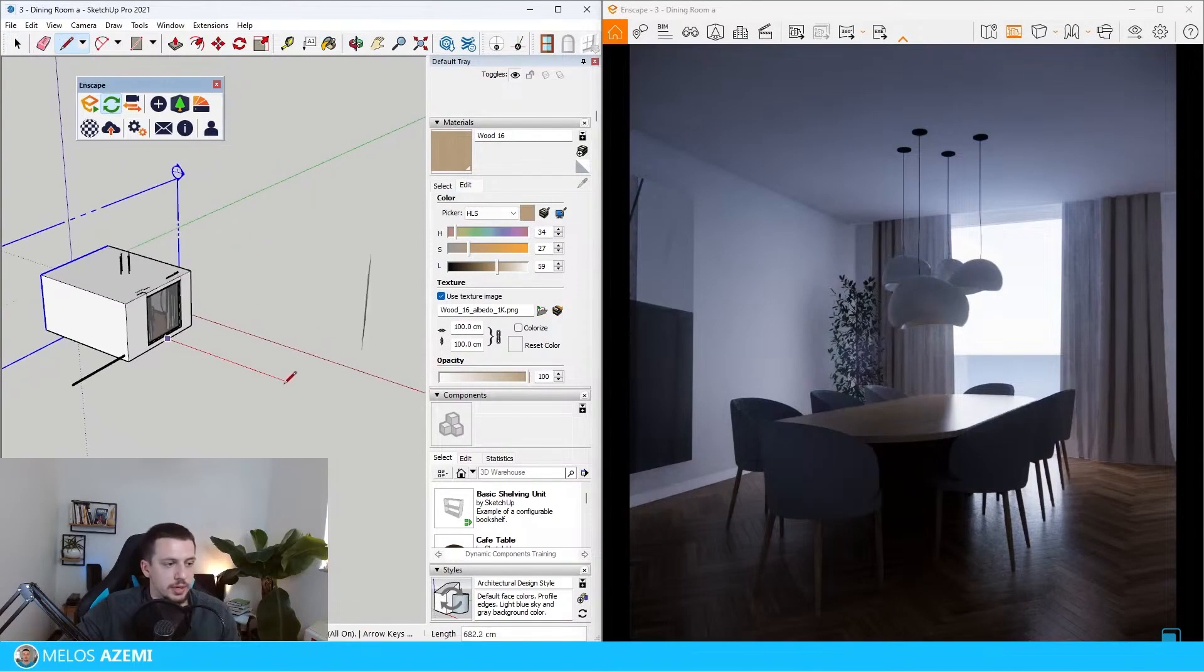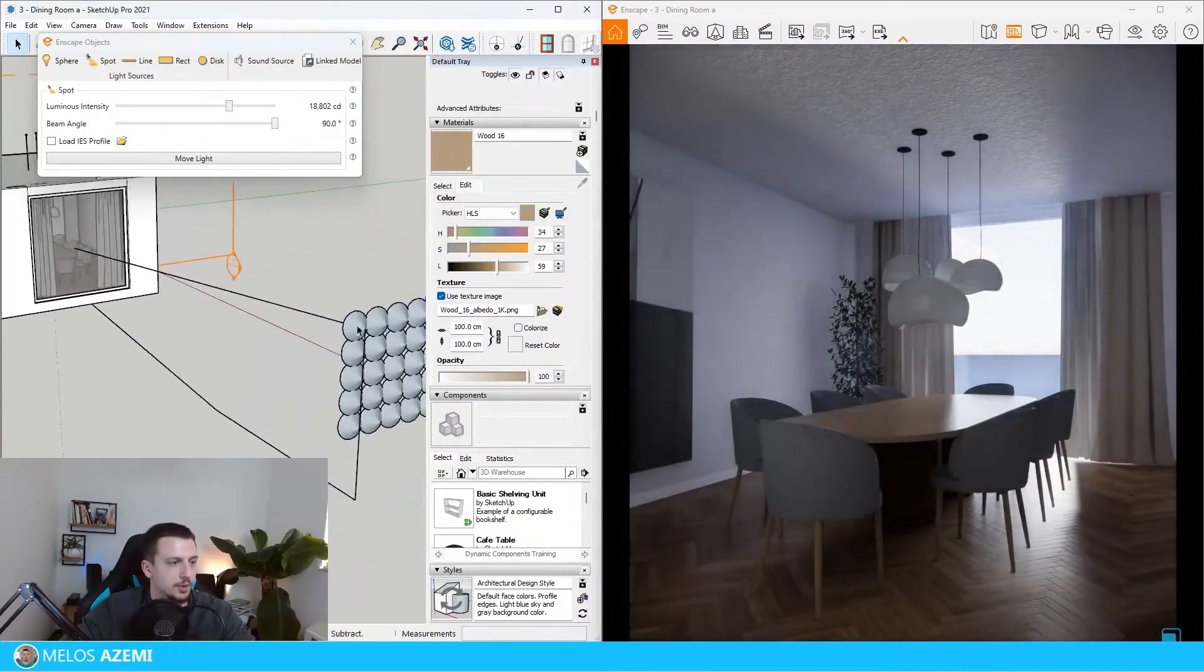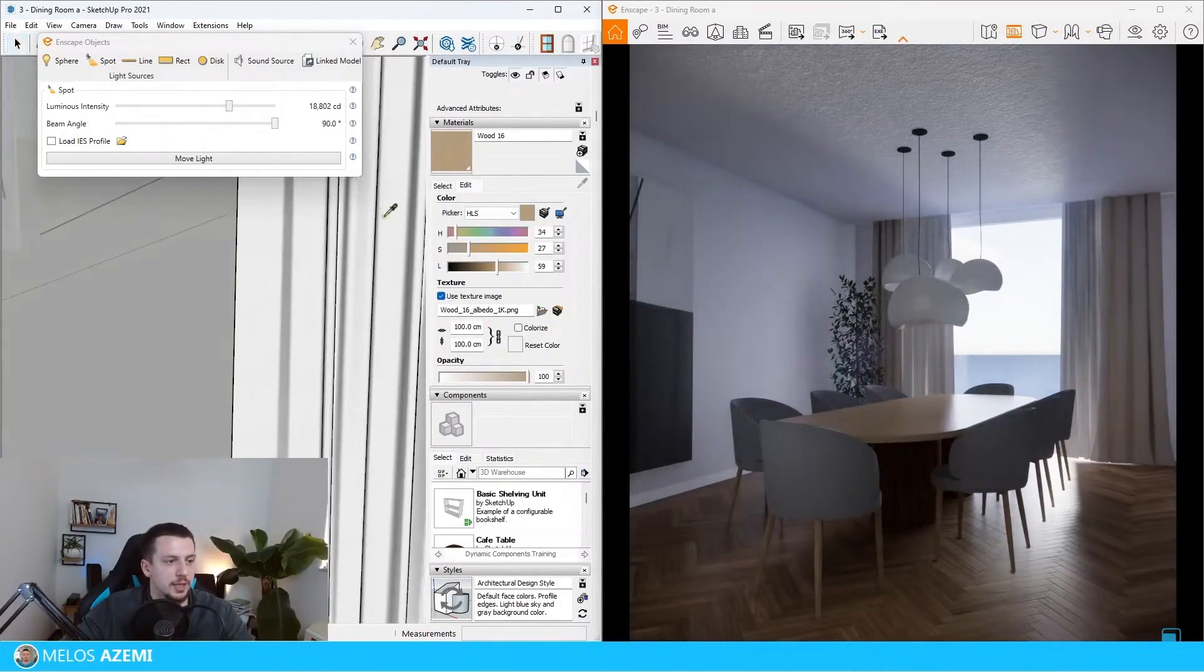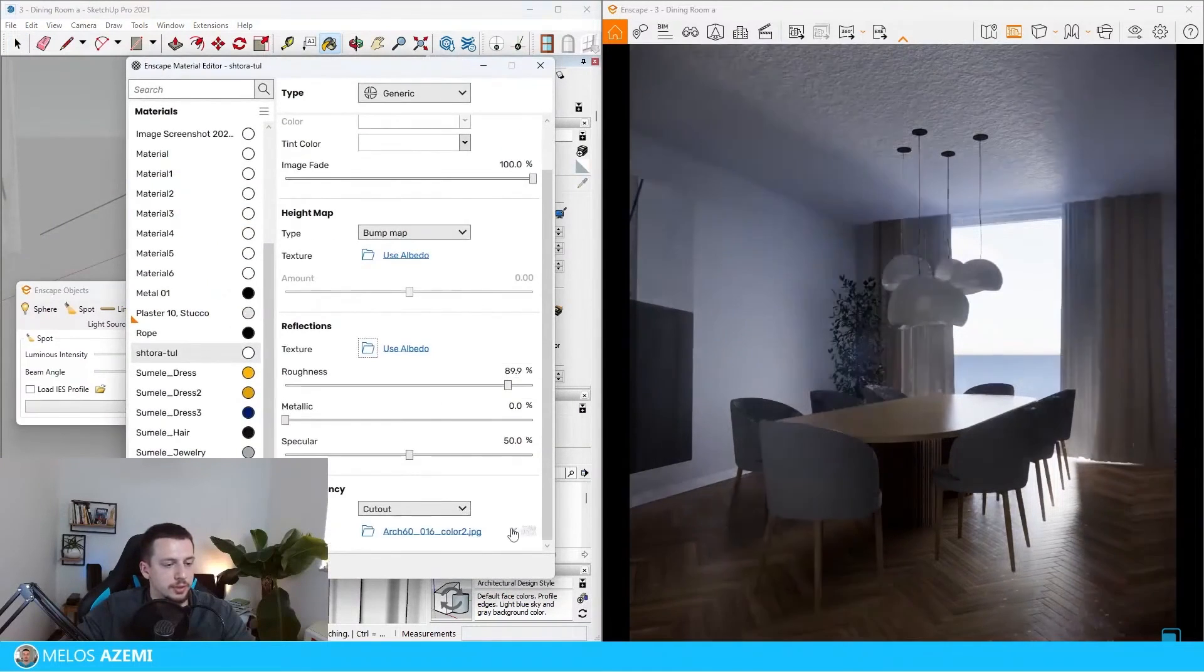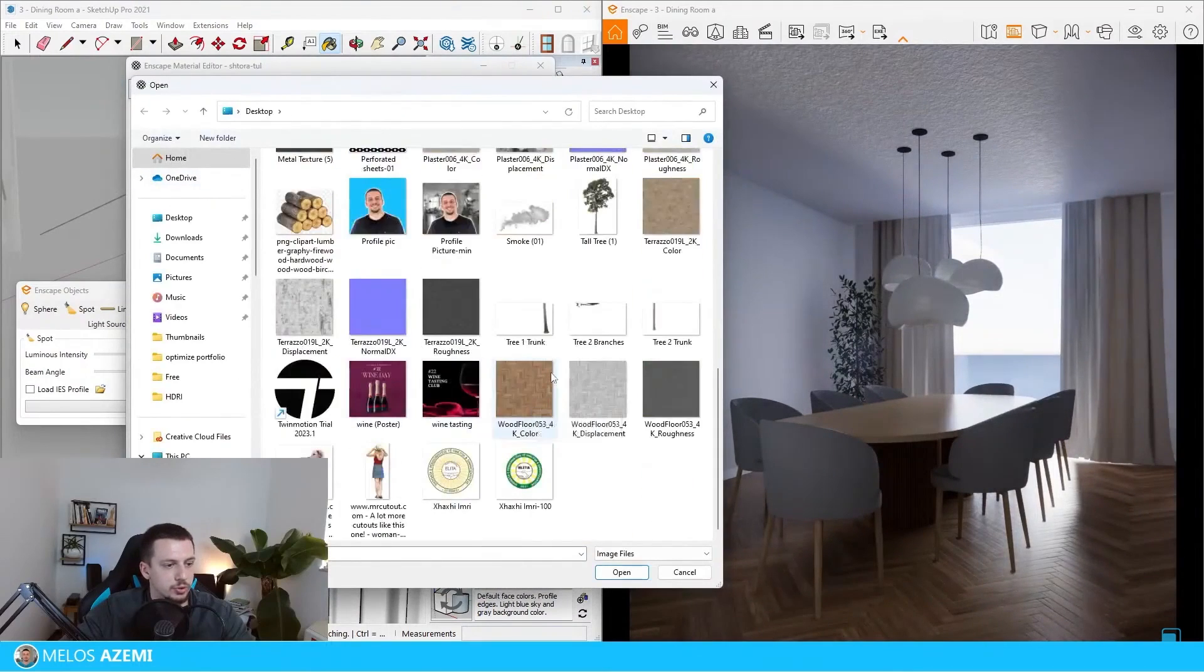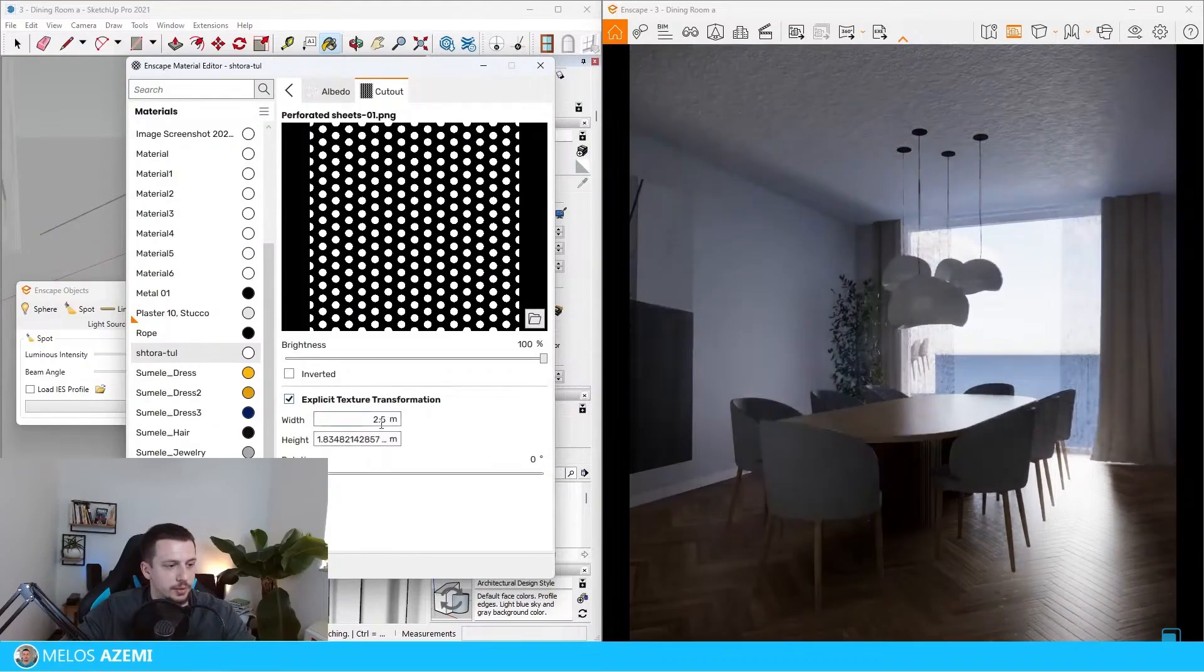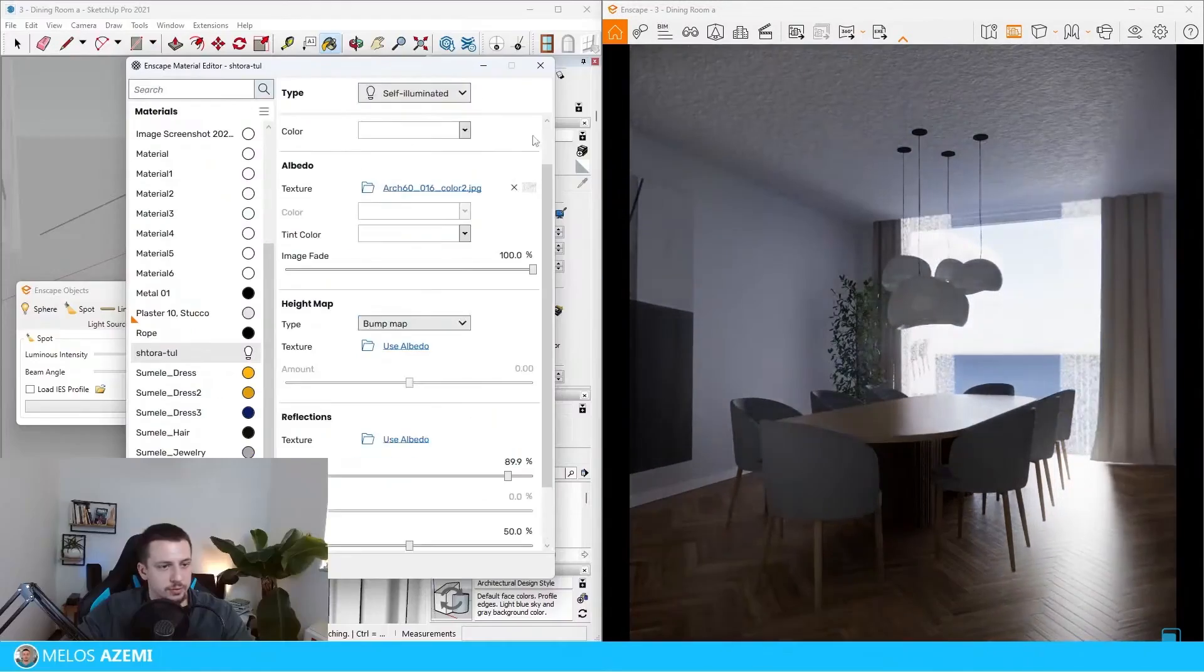Now we're going to edit curtains. Let me choose this, go to Enscape material editor, take this off completely, and let's just use the cutout that we usually use. Then let's go and edit it with something like 0.1 by 0.1. Now we can go ahead and do self illuminated.